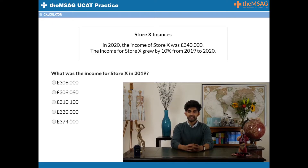You might think this is easy — we just find 10% of £340,000 and take it away from £340,000 to get what the income was before the increase. Unfortunately, it's a little bit more complicated than that.